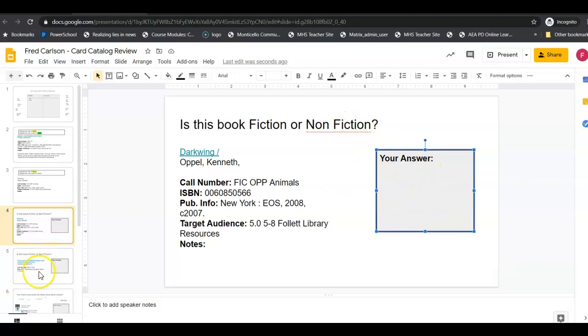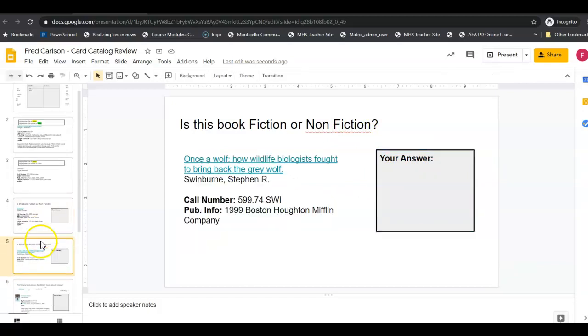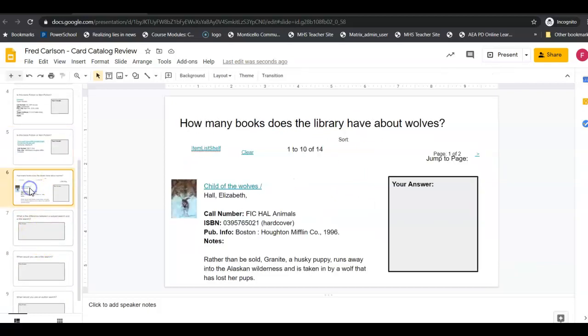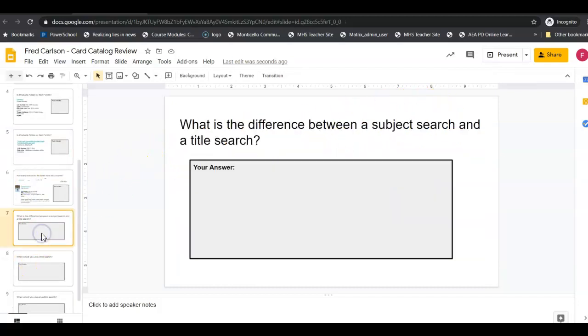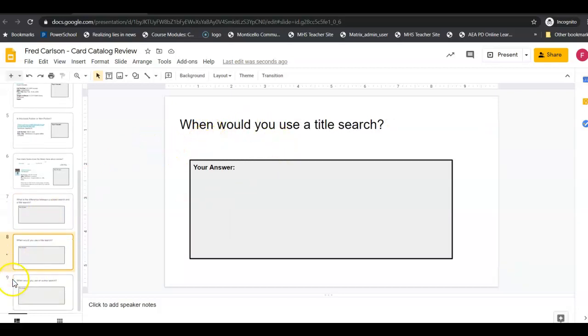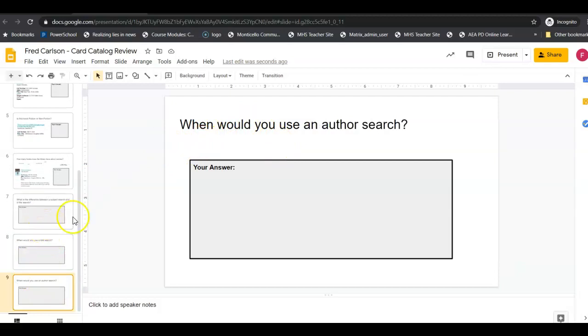This book is going to ask you how many books does the library have about wolves. This one is what's the difference between a subject search and a title search. So if I'm searching in my card catalog, what's the difference between a subject search and a title search? And then this asks you when would you use a title search and when would you use an author search. So you're going to tell me when you would use those things.